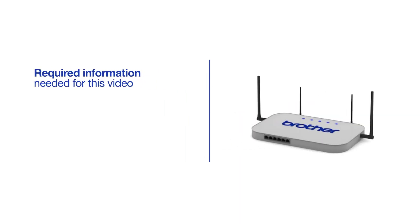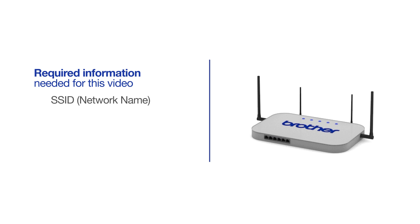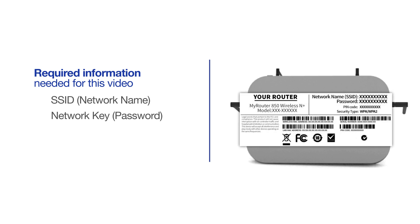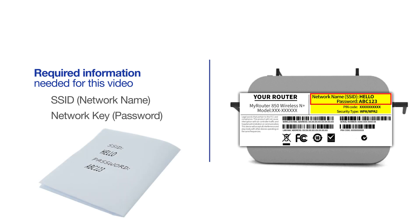You will need to gather some information about your wireless network in order to connect your machine. You'll need to know the SSID or network name of your router or access point, and you'll need to know your network key or password. The default settings for your router or access point can be found on the equipment label. If your SSID or network key contain both uppercase and lowercase letters, be sure to record them, as both of these credentials are case sensitive.